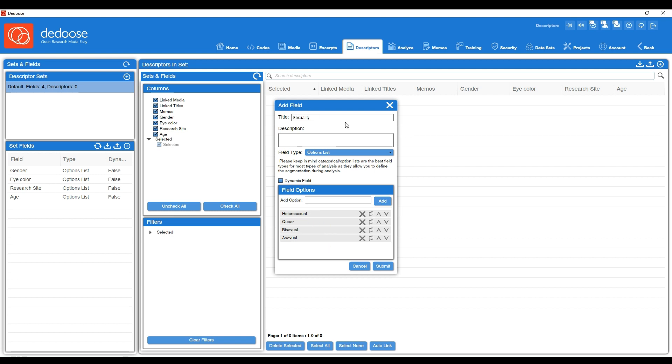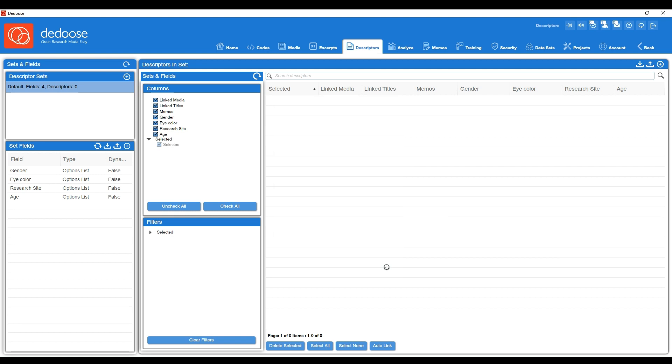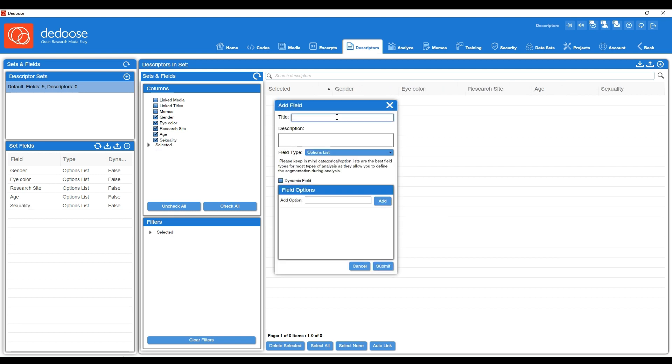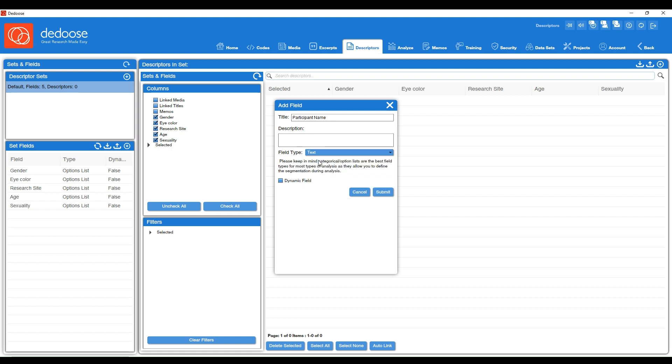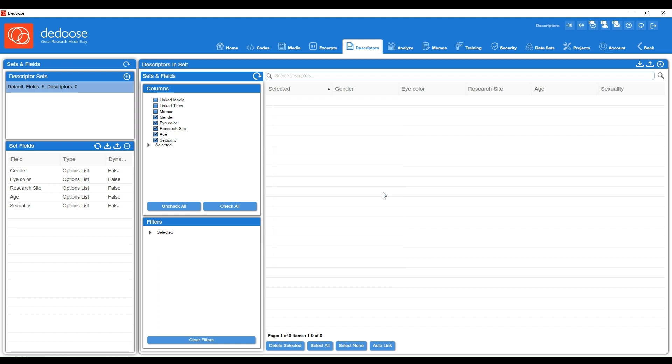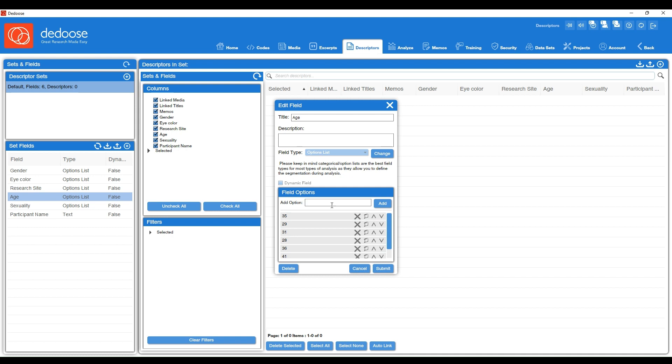So we also had sexuality, and folks identified as heterosexual, queer, bisexual, and also asexual. So we're going to go ahead and hit submit. And lastly, let's say we also wanted a participant name in here, or a pseudonym, just to keep track of what media file this is attached to. So this is optional but it is a great organizational tool. So I'm going to go ahead and include participant name, and for this I'm actually going to choose a text field so that I can just type in those names as we're creating the profiles. Now I'm going to hit submit. Now we have our six descriptors here, and again you can always go back in, add more categories, or change what field type this is.